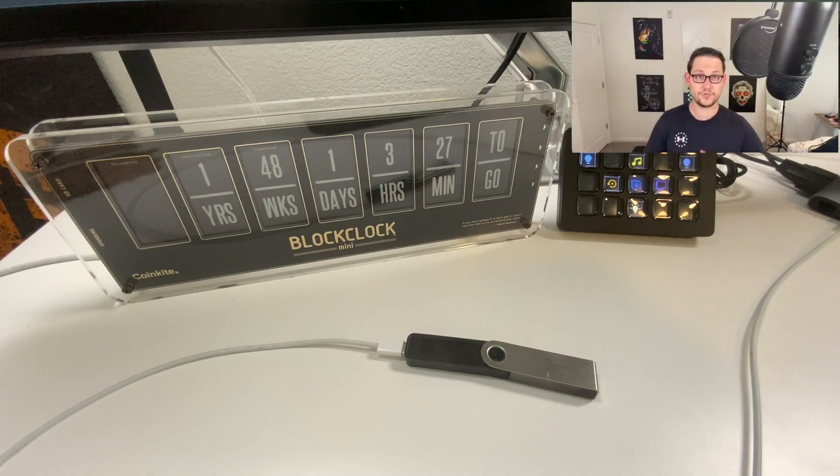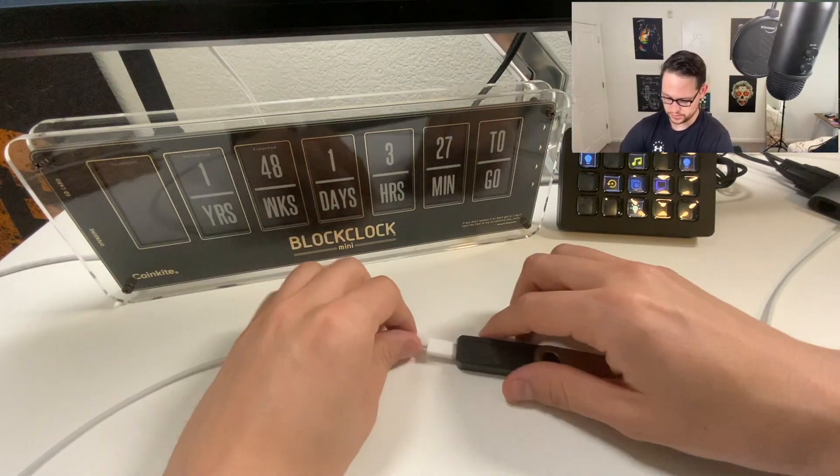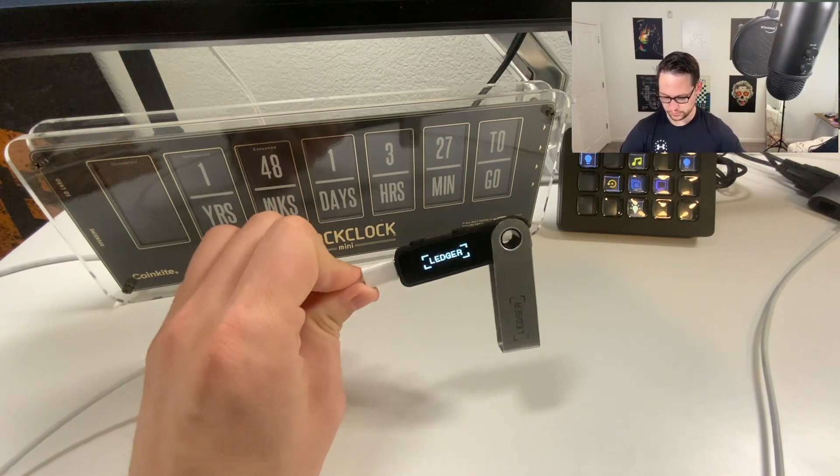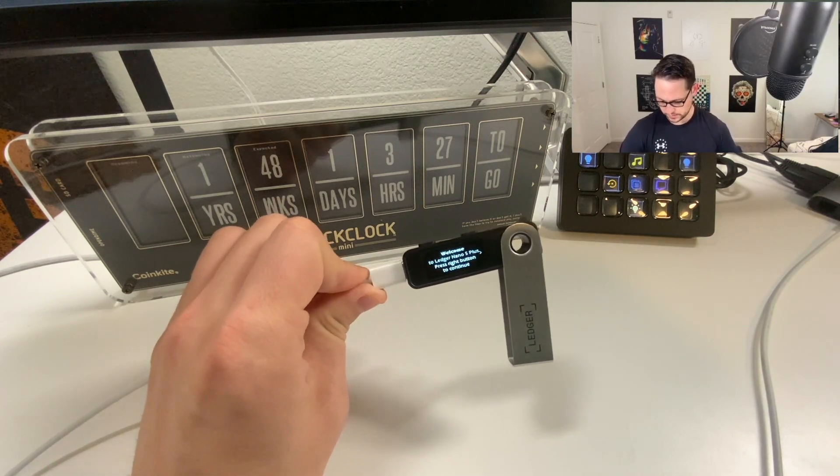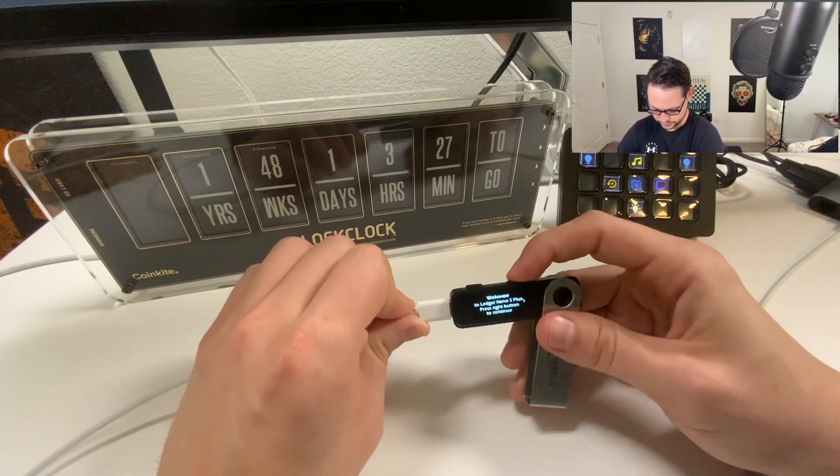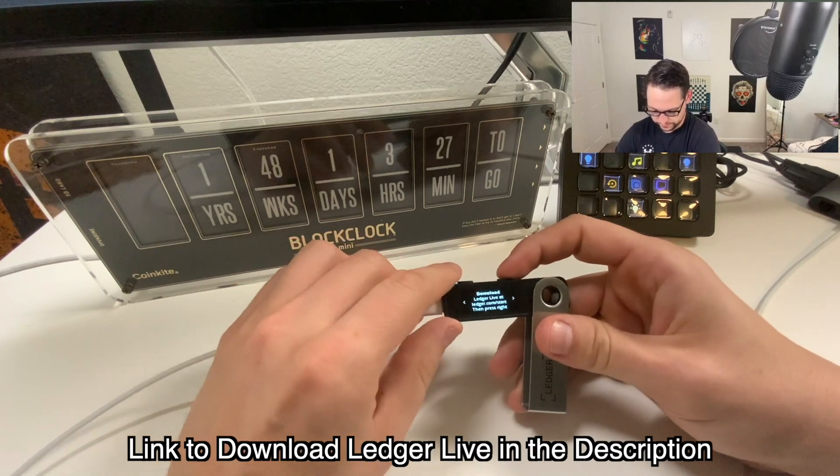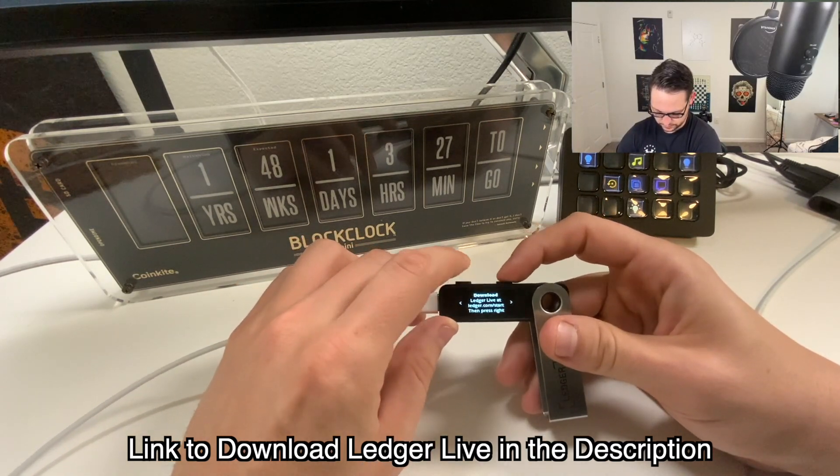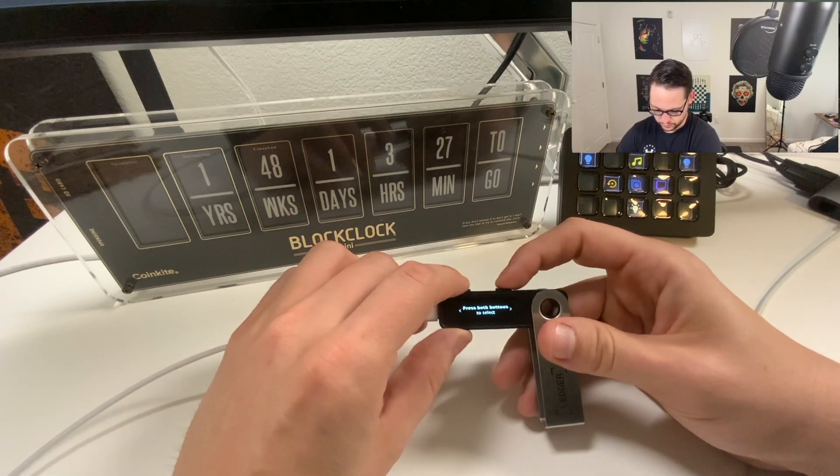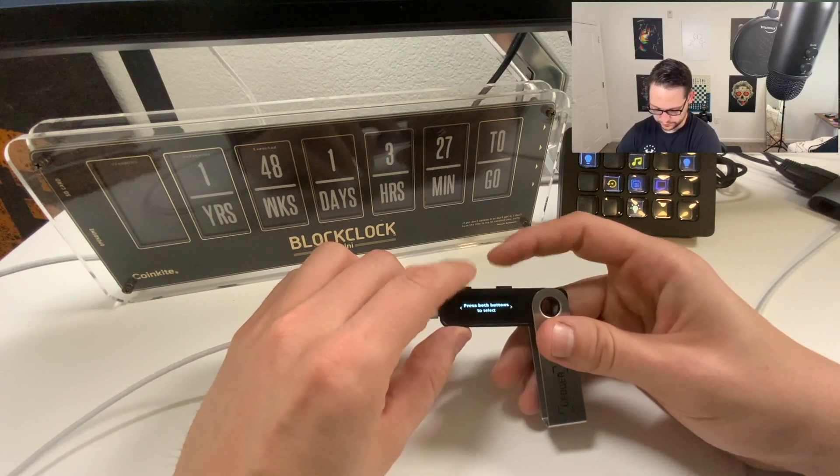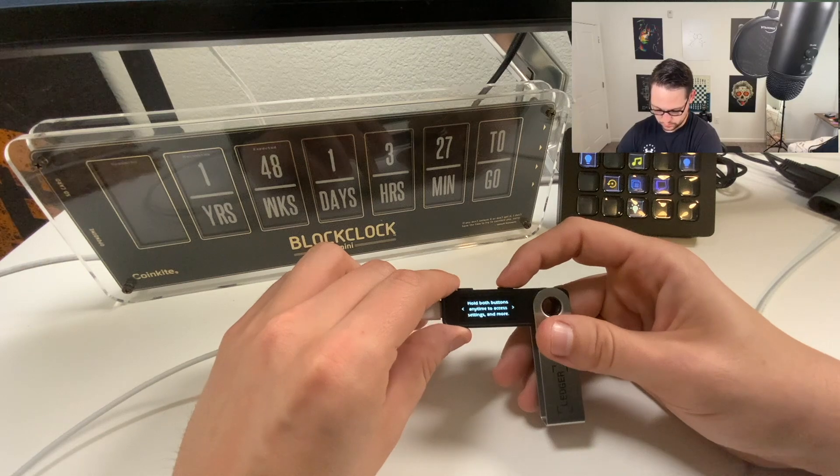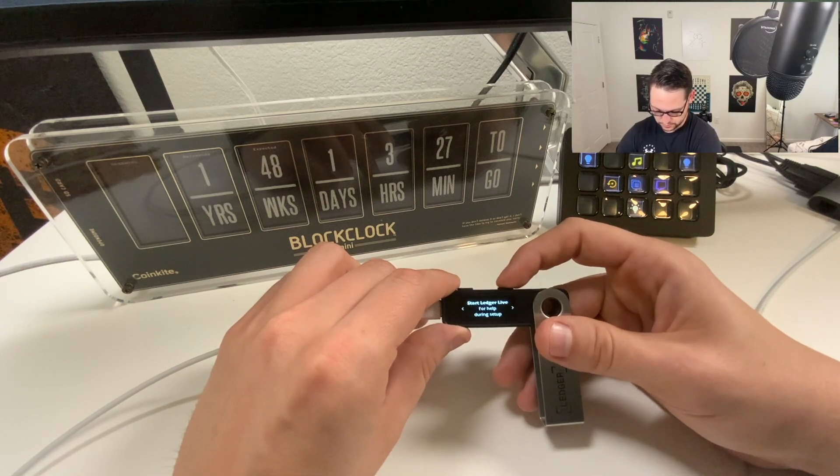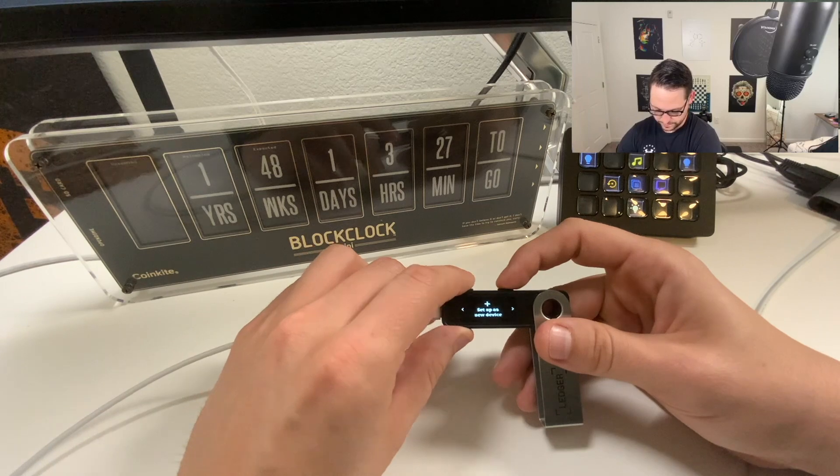Here we are with the Ledger Nano S Plus, and I'm just going to plug this in for the very first time and we'll go through the setup together. You can see welcome to the Ledger Nano S Plus, press the right button to continue, download Ledger Live, I've already done that. Use buttons to navigate menus and lists, press both buttons to select. Hold both buttons anytime to access settings.